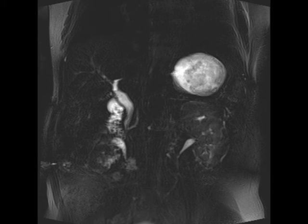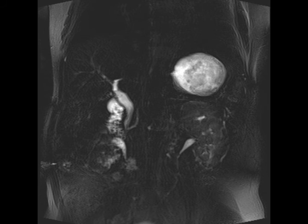There is no evidence of a distal obstructing stone or mass. This is a classic example of a Type 1 choledochal cyst.